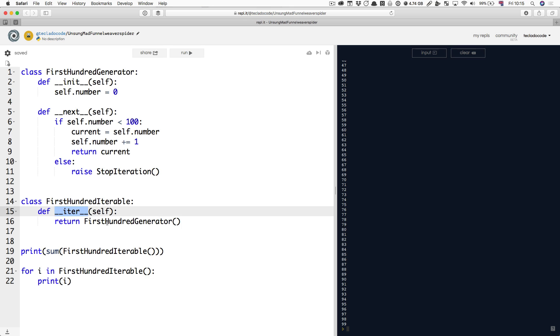And that method has to return something that you can call next on. It has to return an iterator. All generators are iterators. So, of course, this can be a generator.